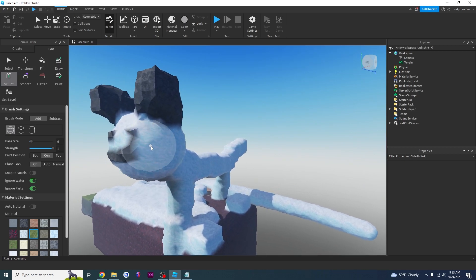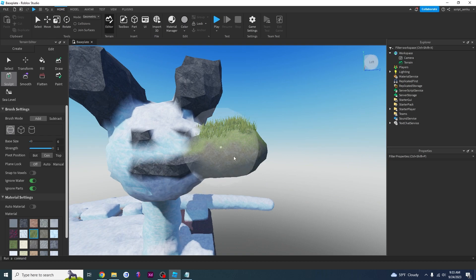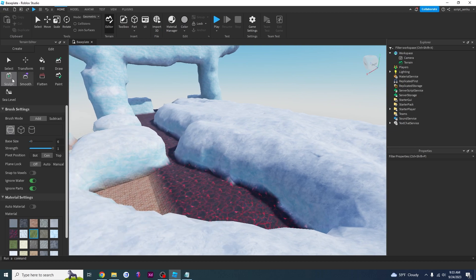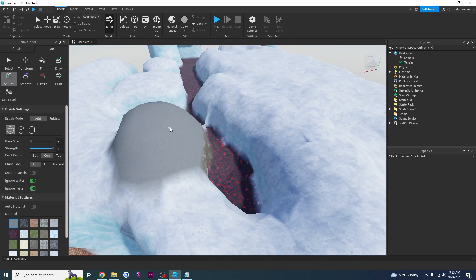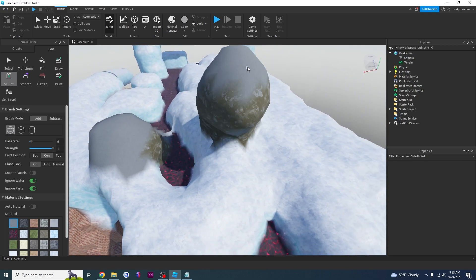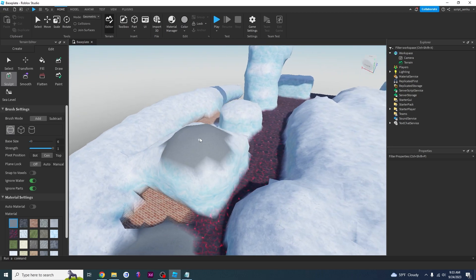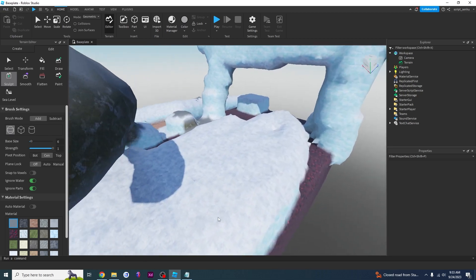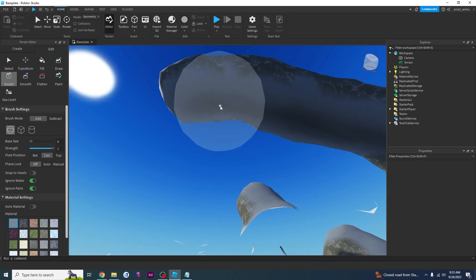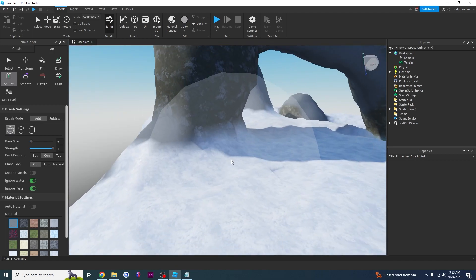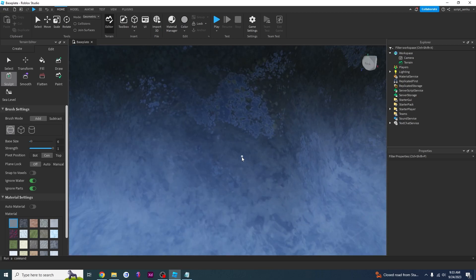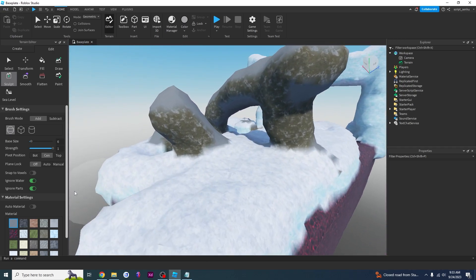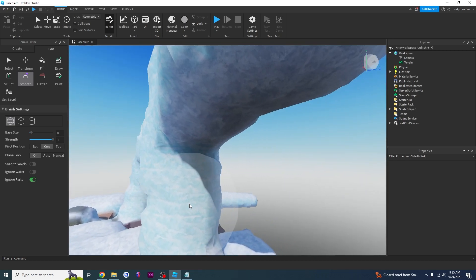Now let's look at the Sculpt tool. If I click and hold on the terrain, it grows outward. I can use asphalt material and sculpt it out just like that. To make a gate shape with sculpt, I click and hold and kind of fiddle with the camera angle to guide the growth. Roblox will automatically blend the two adjacent materials to make the transition look very smooth and nice.